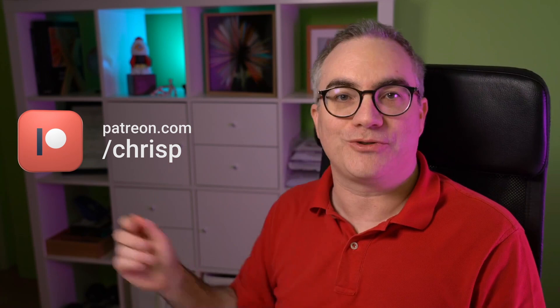That's it for this quick update. Again, you can get the file from patreon.com/chrisp. If you have any questions or suggestions, just write a comment down below. Thanks for watching. Chris P out.